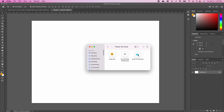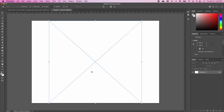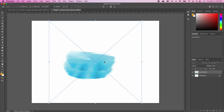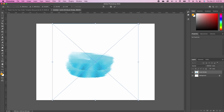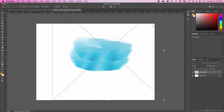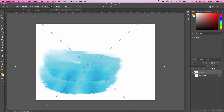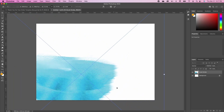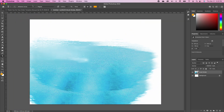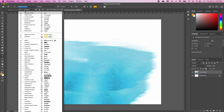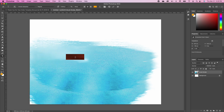The first thing we're going to do is bring in our brush stroke. These files are made available — look in the description below to download so you can follow along. I'm going to drag and drop this in and zoom out to scale it.